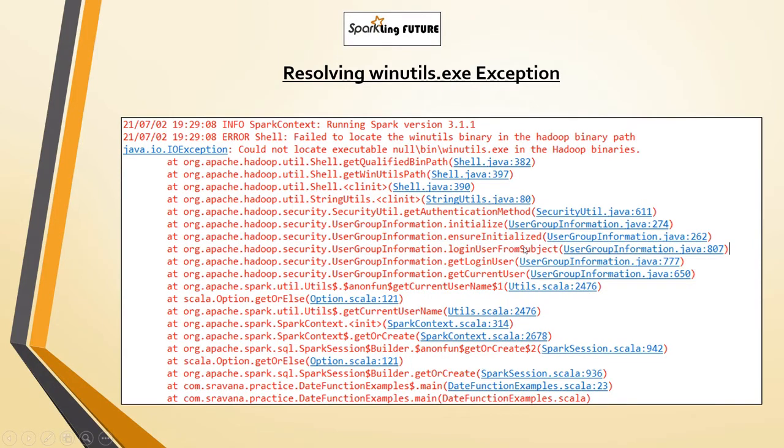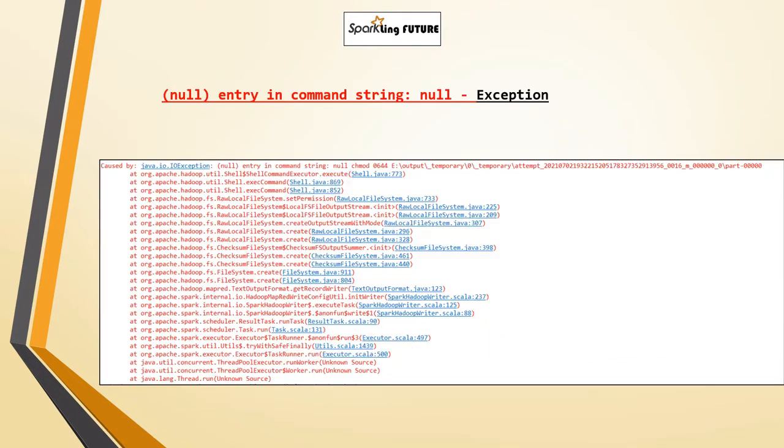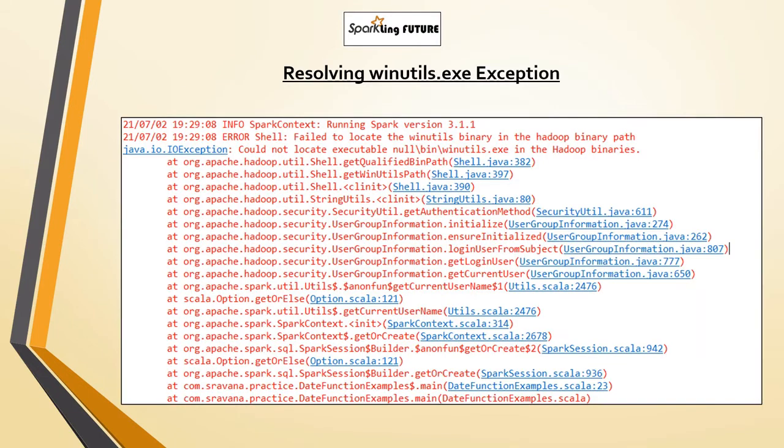While working with Spark jobs, you might have encountered these exceptions: could not locate executable null bin winutils, and null entry in command string. Today we will see how to resolve these exceptions.